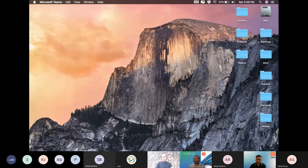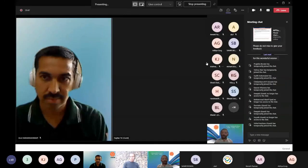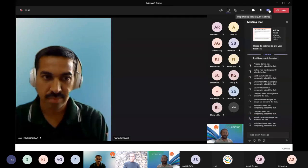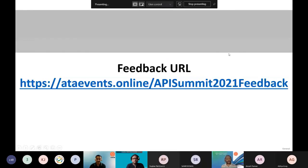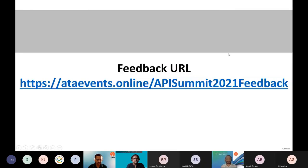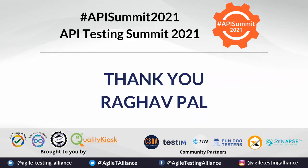I think we are on time. Here is the feedback URL where you can submit your feedback for Raghav's session. I would like to give a big thanks to Raghav for being with us today and sharing those wonderful insights. Thank you so much.